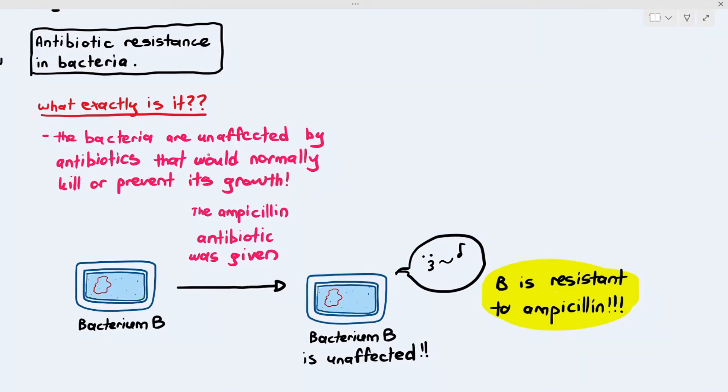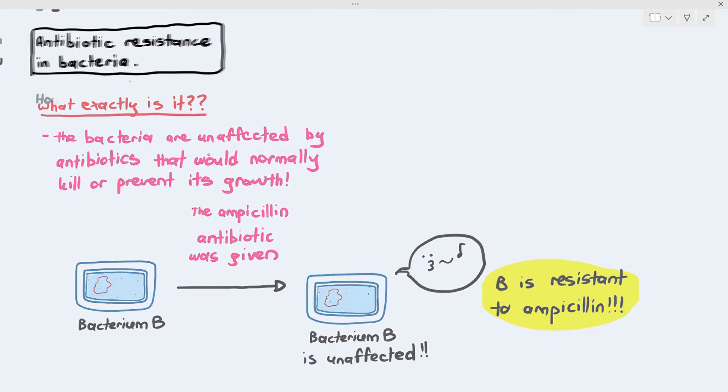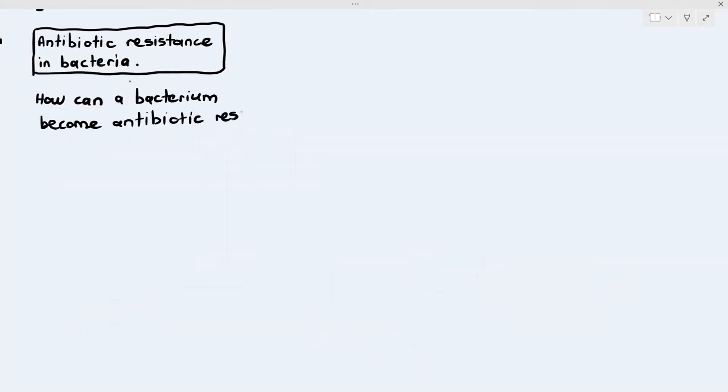Here's where we talk about something quite interesting. Antibiotics are normally supposed to kill bacteria or prevent them from growing. But some bacteria have developed this ability — this superpower — that makes them unaffected by the very thing that is supposed to kill them. So we'd like to ask: how can a bacterium become antibiotic resistant?